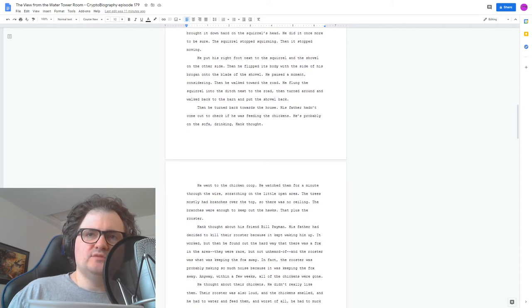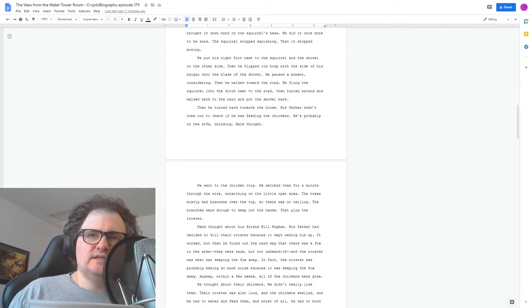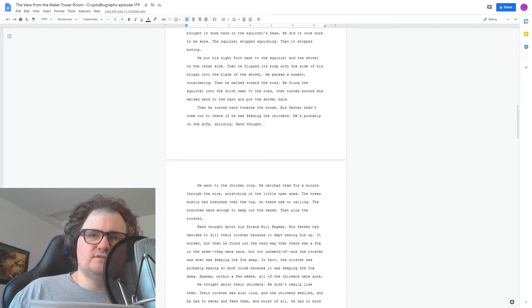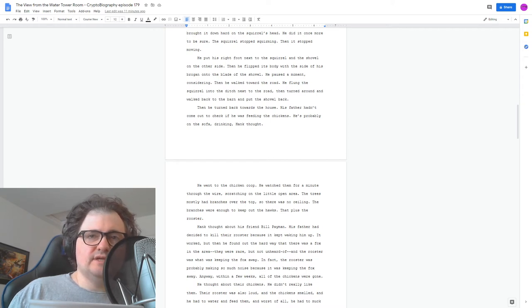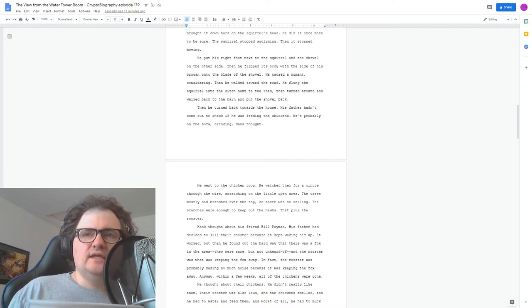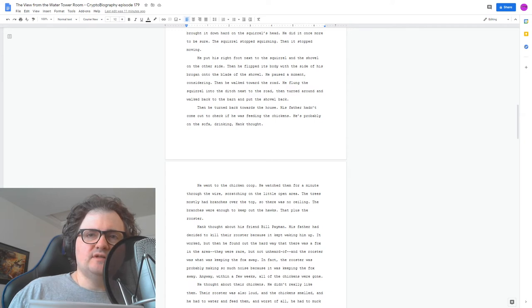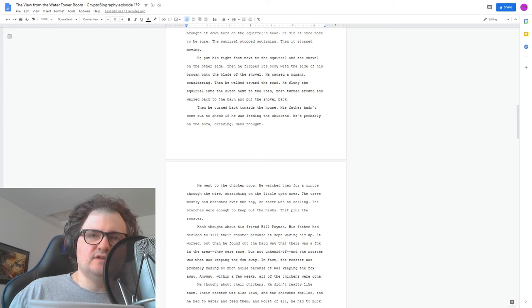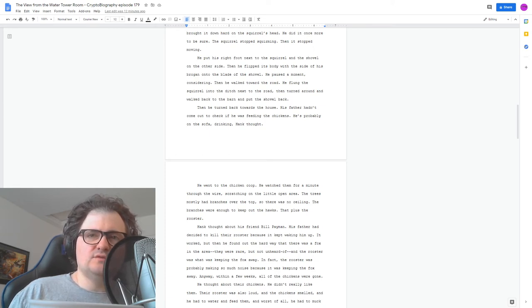Hank thought about his friend, Bill Payman. His father had decided to kill their rooster because it kept waking him up. They worked, but then he found out the hard way that there was a fox in the area. They were rare, but not unheard of. And the rooster was what was keeping the fox away. In fact, the rooster was probably making so much noise because it was keeping the fox away. Anyway, within a few weeks, all the chickens were gone.